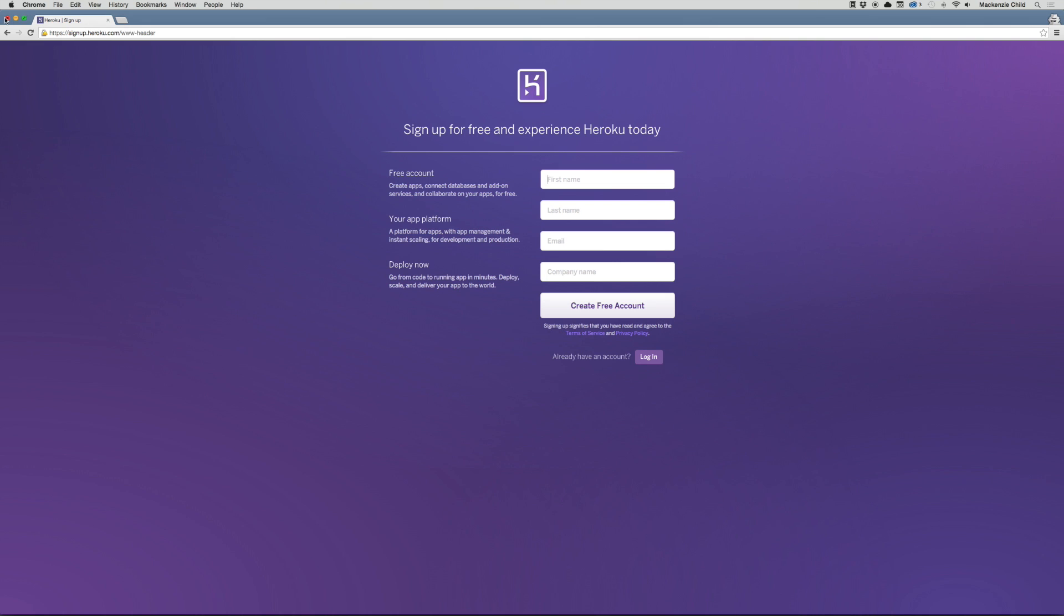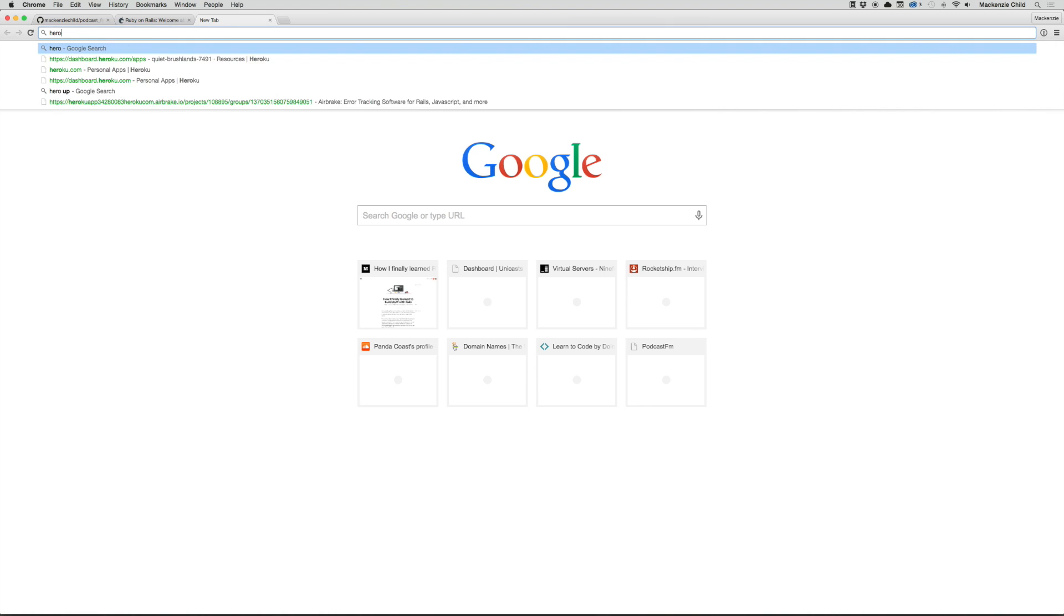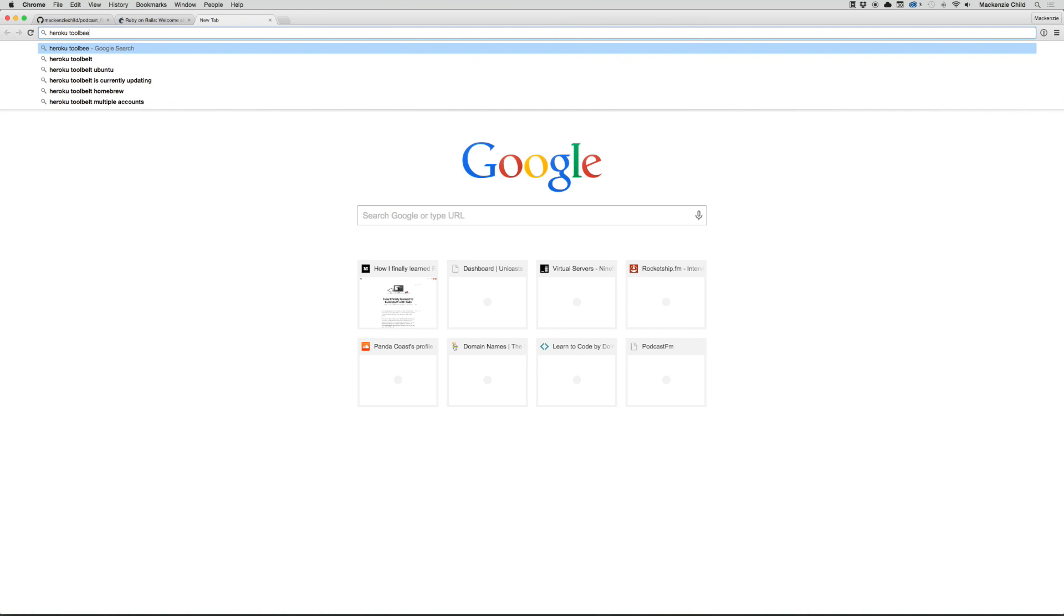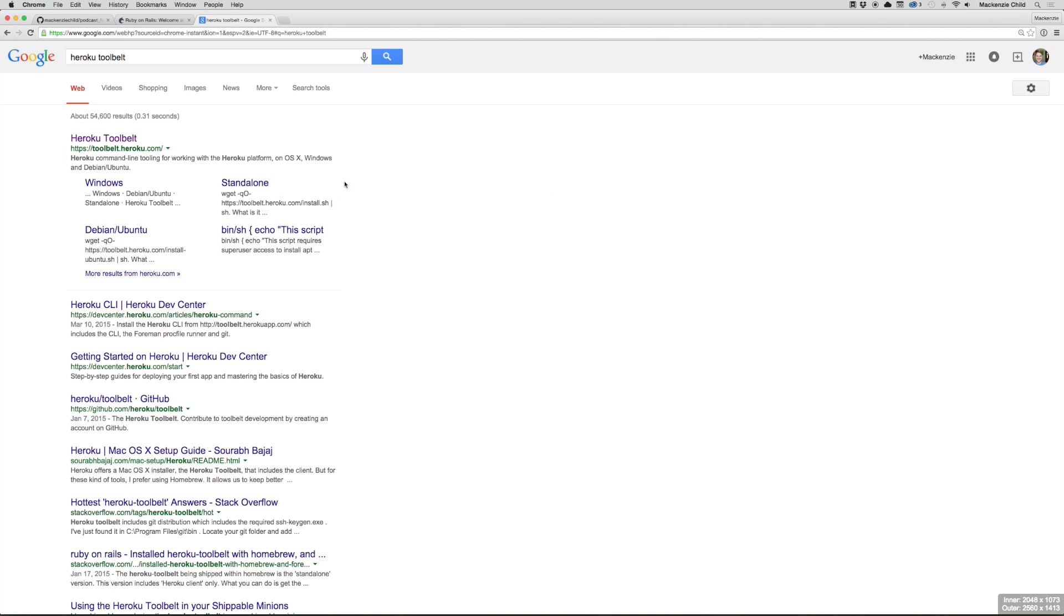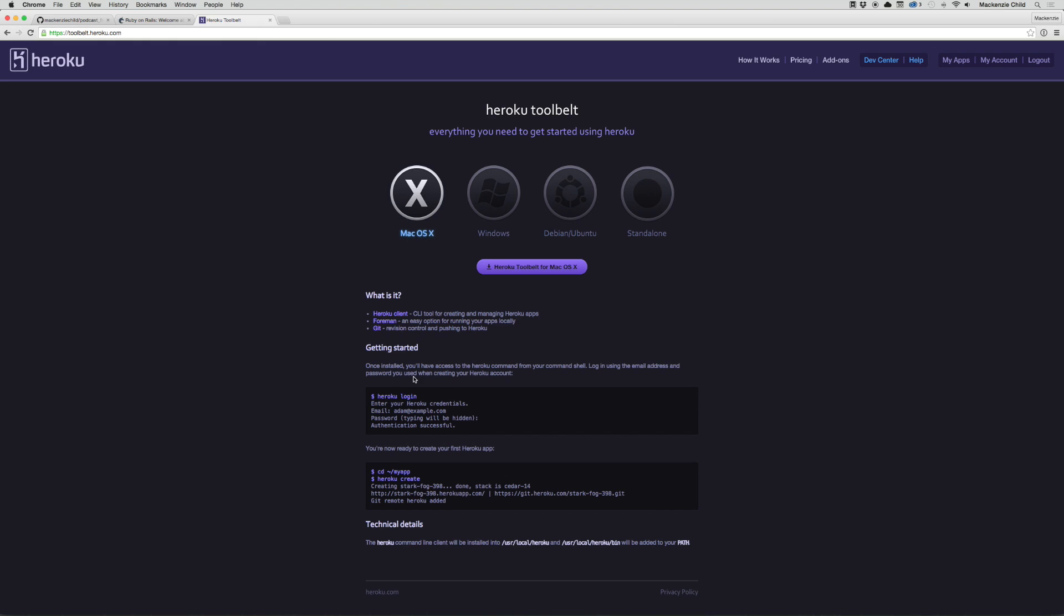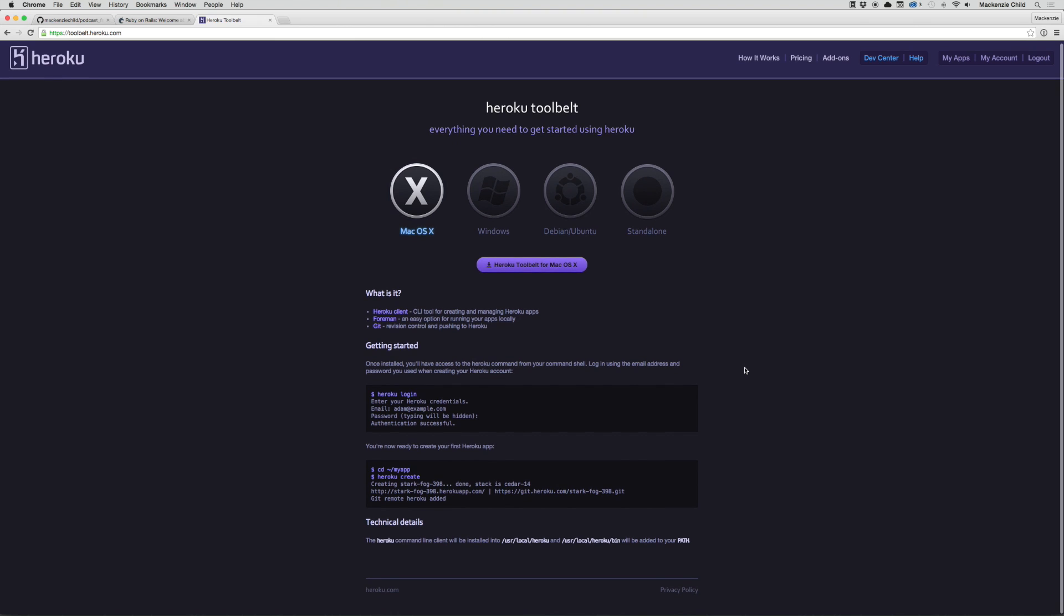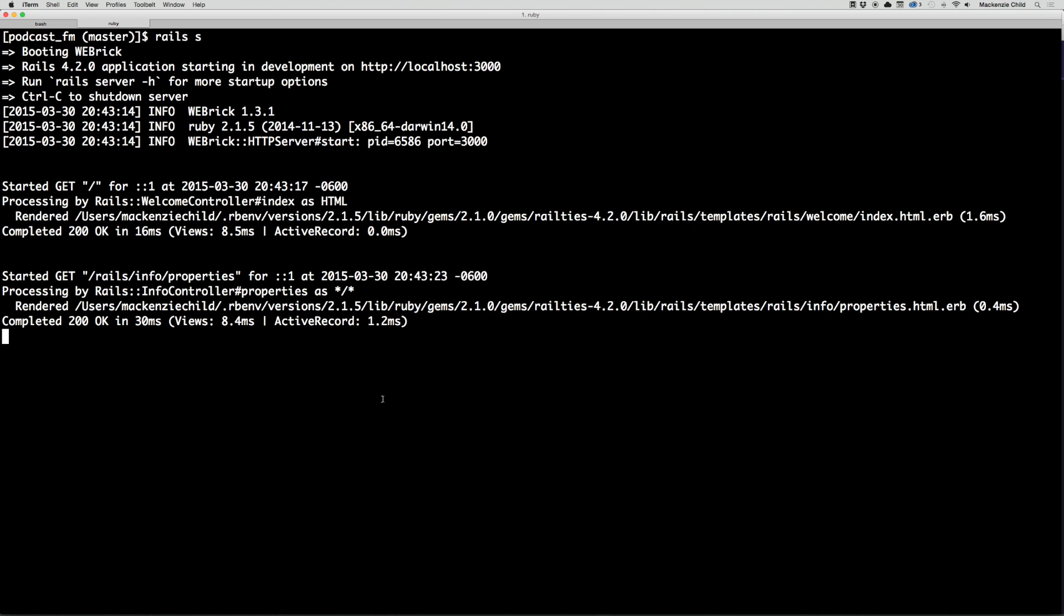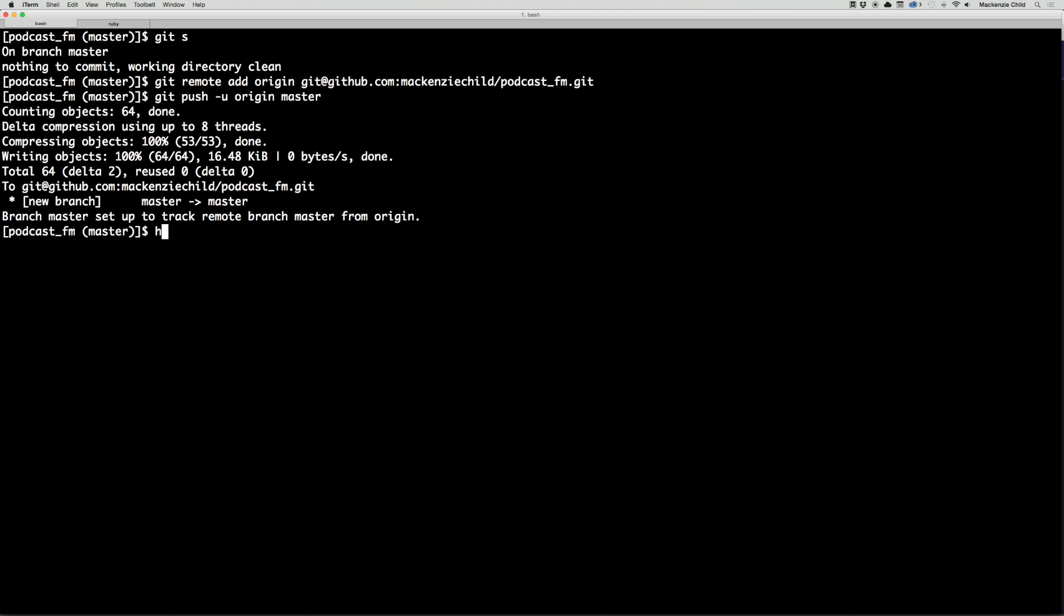After you have signed up for an account at Heroku, search for Heroku toolbelt. You'll need to install the Heroku toolbelt in order to push up your app using the terminal. After you've downloaded this and installed it, you can access the heroku command from the terminal.